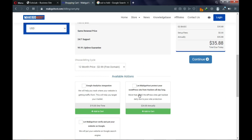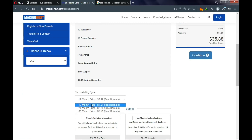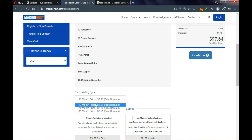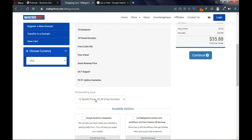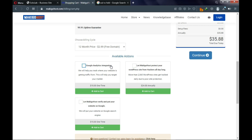It will take you to a configuration page showing your package and billing cycle. I advise and recommend choosing the 12-month billing cycle. There are some additional services offered: one protects your website from hackers — recommended if you're building a WordPress website. Another is Google Analytics integration, and a third helps submit your website to Google search engines after building it.